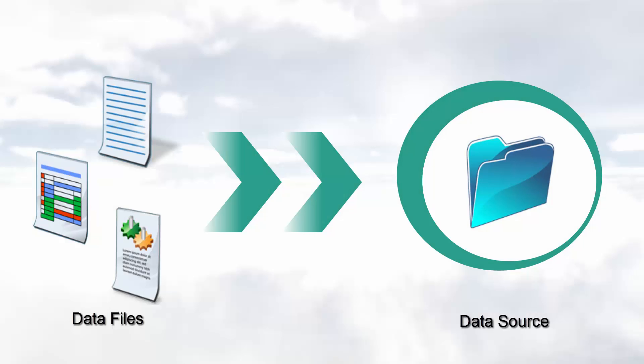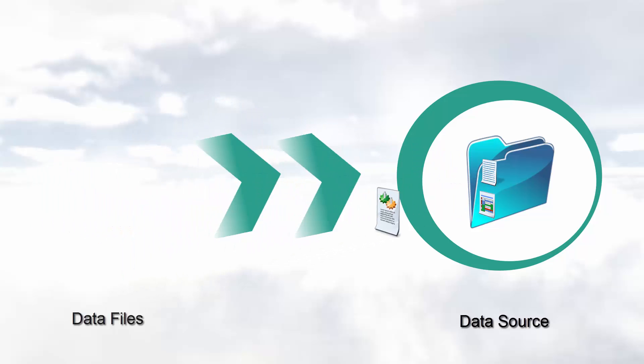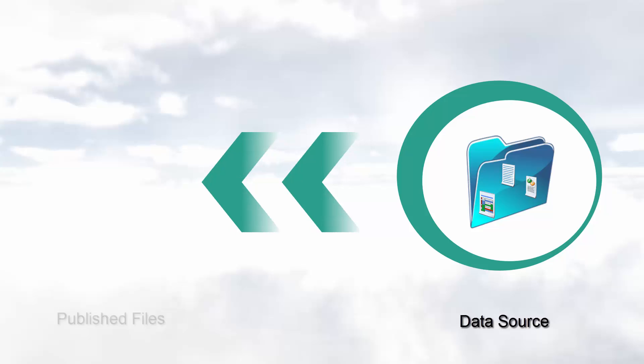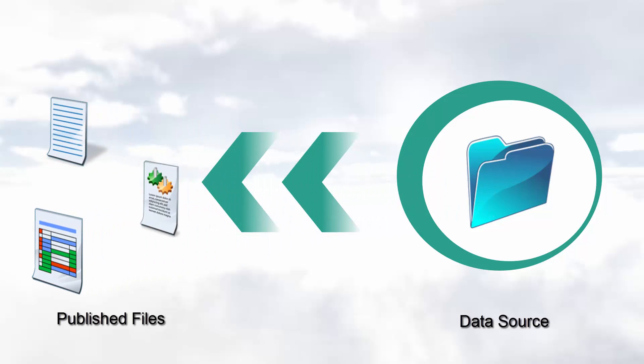In Oracle Big Data Preparation Cloud Service, I designate a data source as a repository for storing my source data files and as an optional target where I publish my repaired and enriched data.